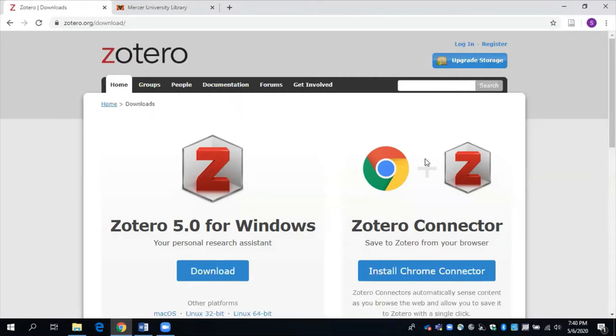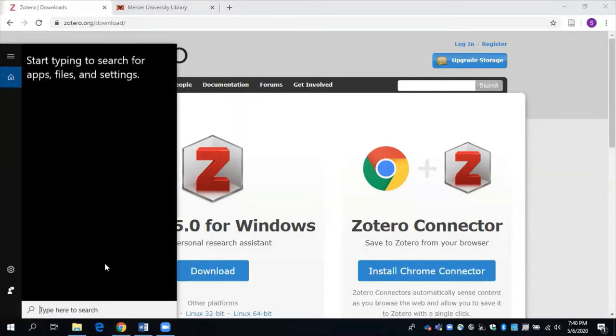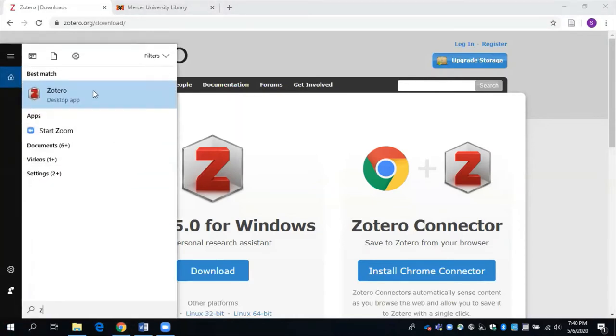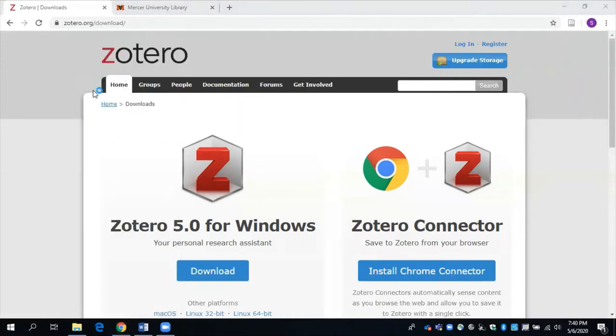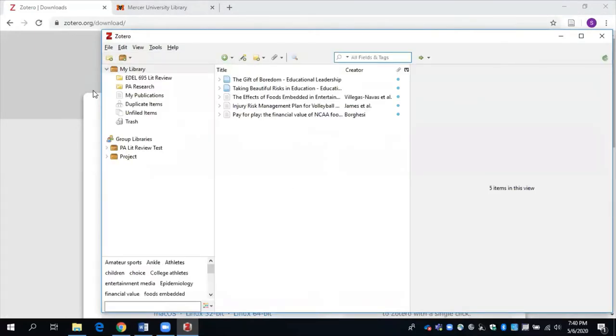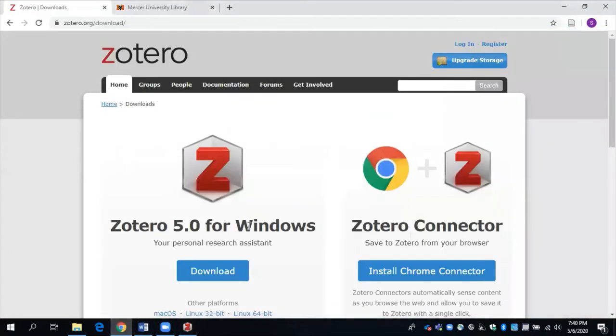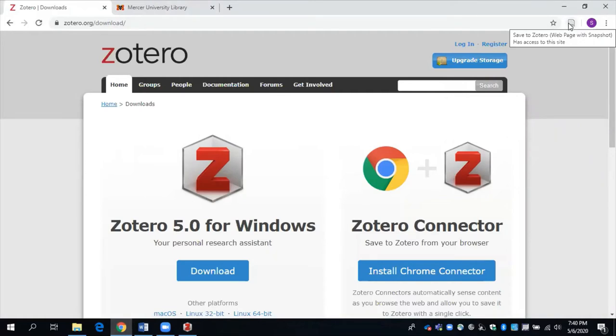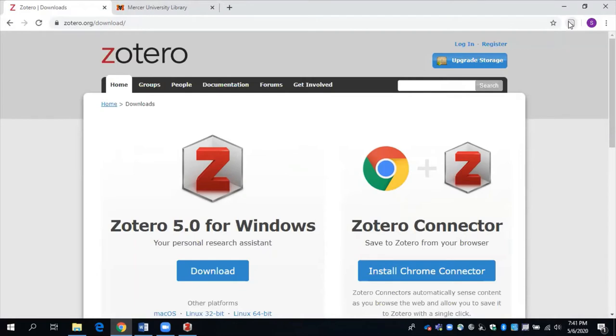Once the application is installed, go ahead and open it up. This is what the downloaded version of Zotero looks like. Also note that you should have an icon on your browser that says save to Zotero. You'll want to make sure that that is on your browser, because it makes it very easy to save items to your library.